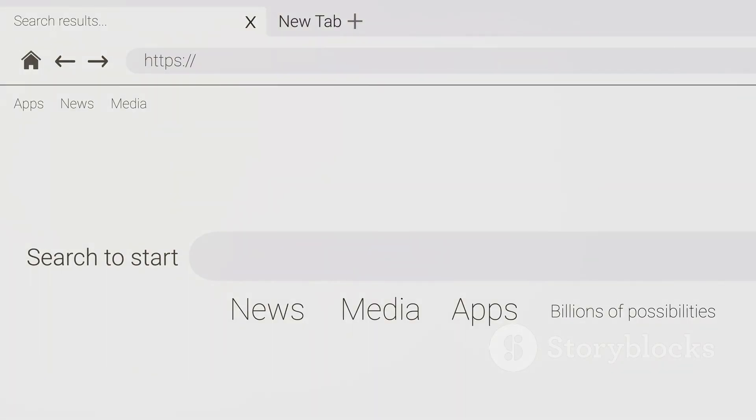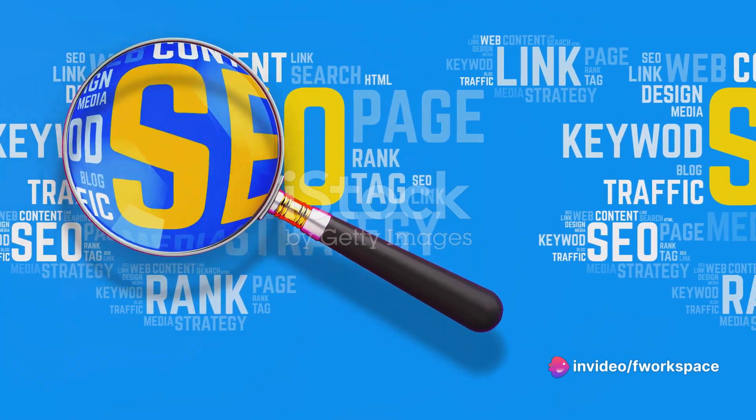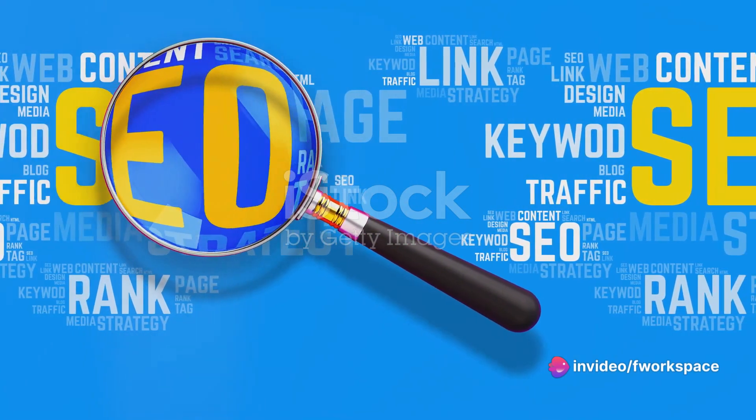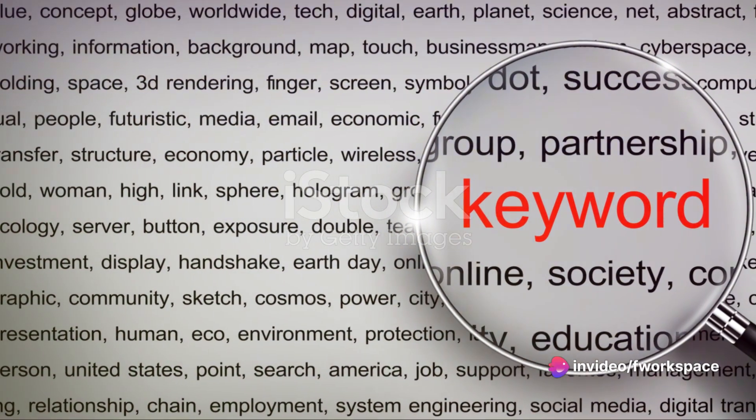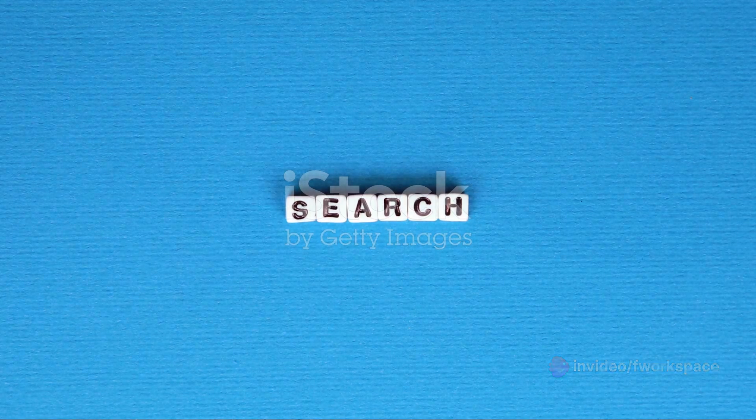SEO floats your website to the surface of a sea of search results. It's a cocktail of keywords, backlinks and quality content. Keywords are the beacons, guiding search engines to your site.